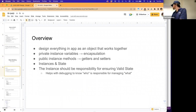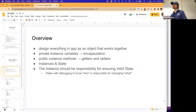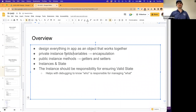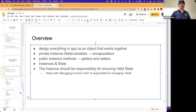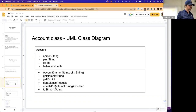With object modeling we're going to learn how to start designing everything in our app as an object that then works together. We'll finally start taking advantage of access types like private versus public. Typically we want our fields or variables to be private and our methods to be public — and we're going to see why that has to do with ensuring that we have a valid state. Let's build out a class so we can start doing some cool stuff with objects.